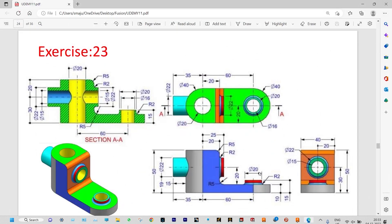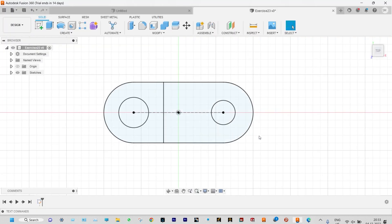We need to extrude this one to specific depths. Initially we need to extrude by a depth of 10 millimeter, and again this needs to be extruded further by 40 millimeter, because the total from here to here is 15 millimeter. Starting with extrude — initially we need to extrude this one by 40 millimeter.